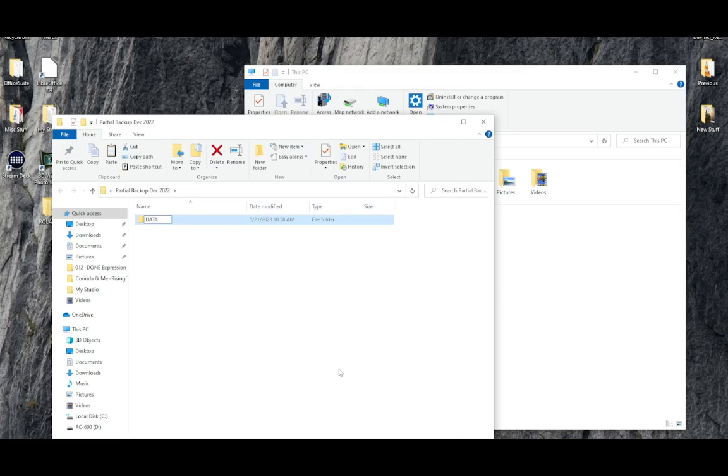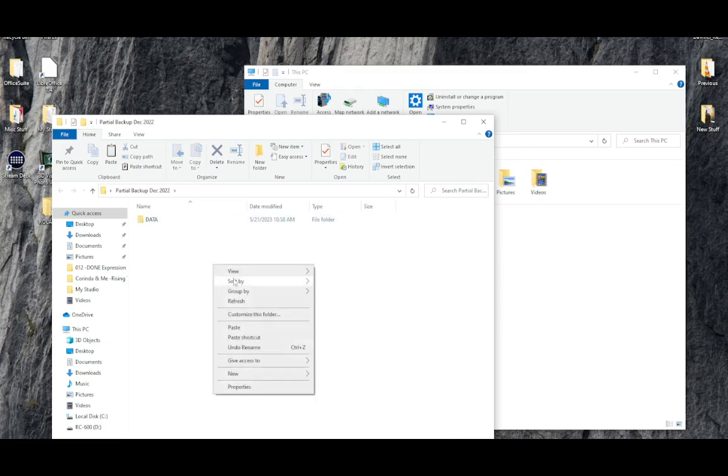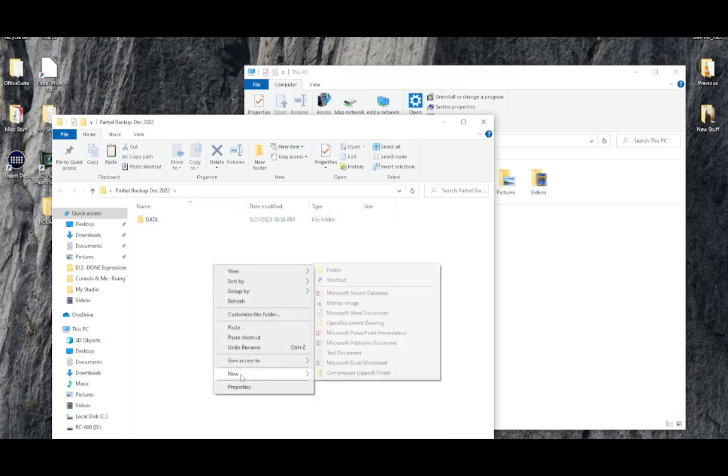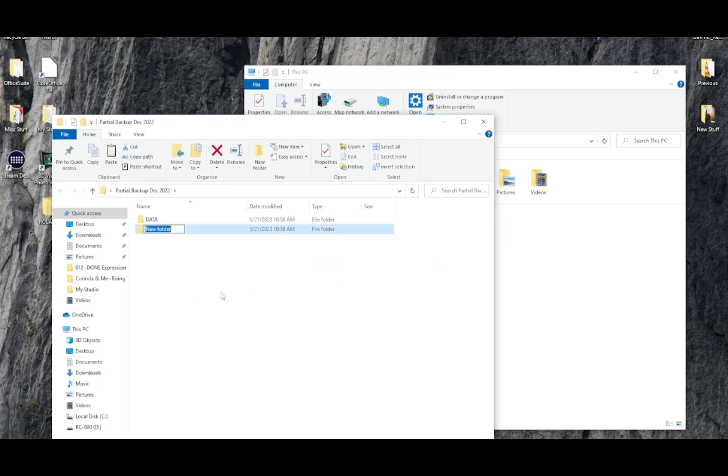There's a data folder and there is a wave folder and I want to have corresponding folders in my backup folder.